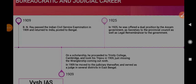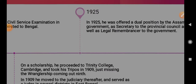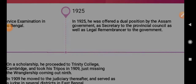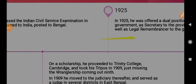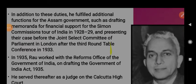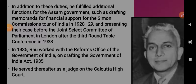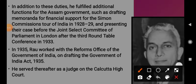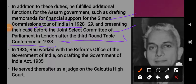He returned to India and was posted to Bengal. He then moved to the judiciary and served as a judge in several districts in East Bengal. In 1925, he was offered a dual position by the Assam government as secretary to the Provincial Council, as well as legal remembrancer to the government. He also drafted memoranda for financial support for the Simon Commission's tour of India from 1928 to 1929, and presented their case before the Joint Select Committee of Parliament in London after the third roundtable conference in 1933.